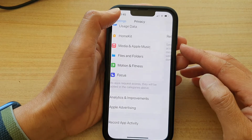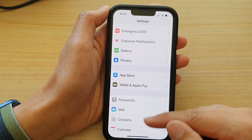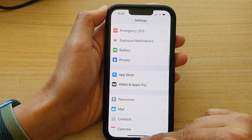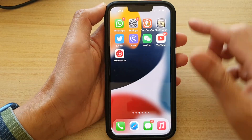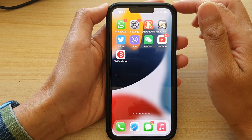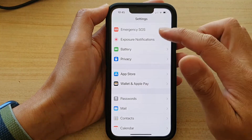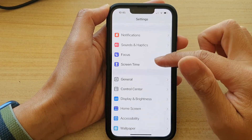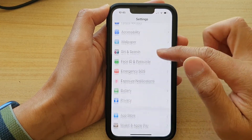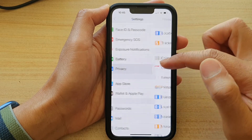First, let's go back to your home screen by swiping up at the bottom of the screen. On the home screen, tap on Settings. In Settings, go down and tap on Privacy.